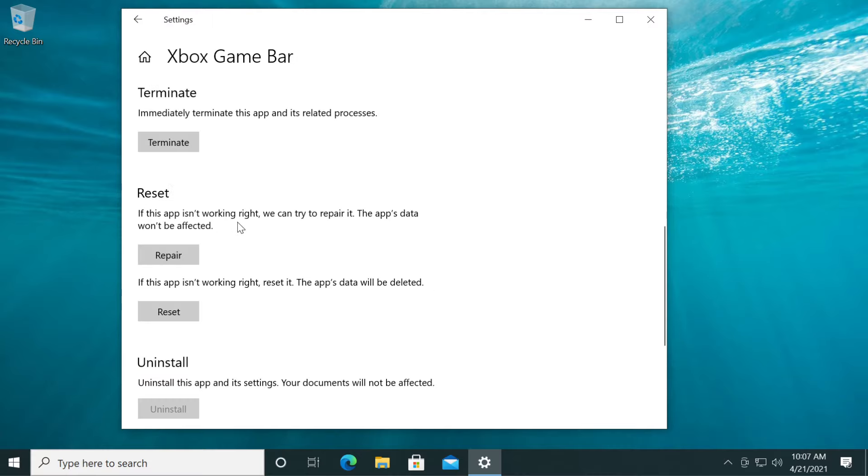Click on it, then click on Advanced Options. Down a bit you have the reset section. If this app isn't working right, we can try to repair it. The app's data won't be affected. You can click on Repair for that.